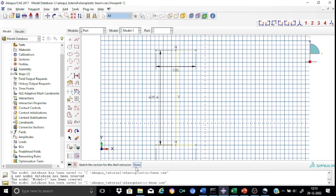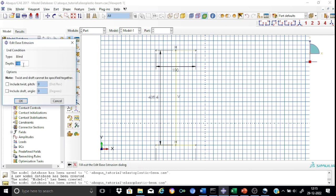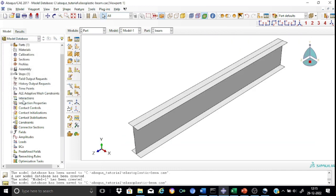Now we can proceed with the extrusion. The extrusion depth will be chosen as the span, which is 3000 millimeters. The part beam is created properly. We don't have anything else to do in this module, so let us go directly to the property module.